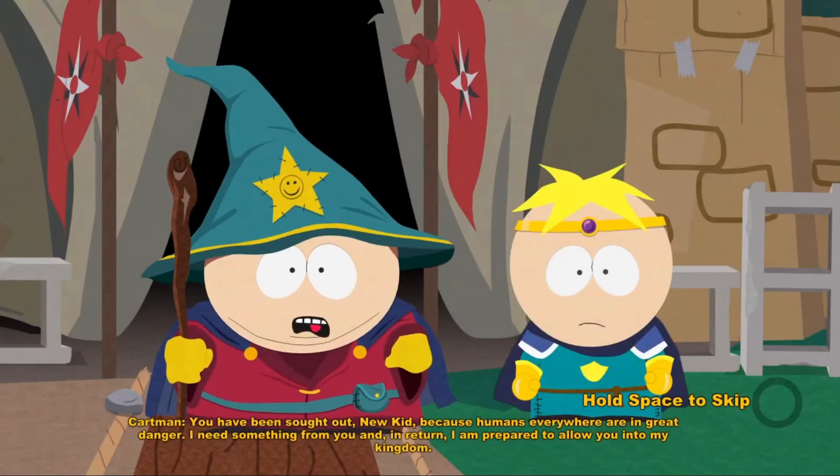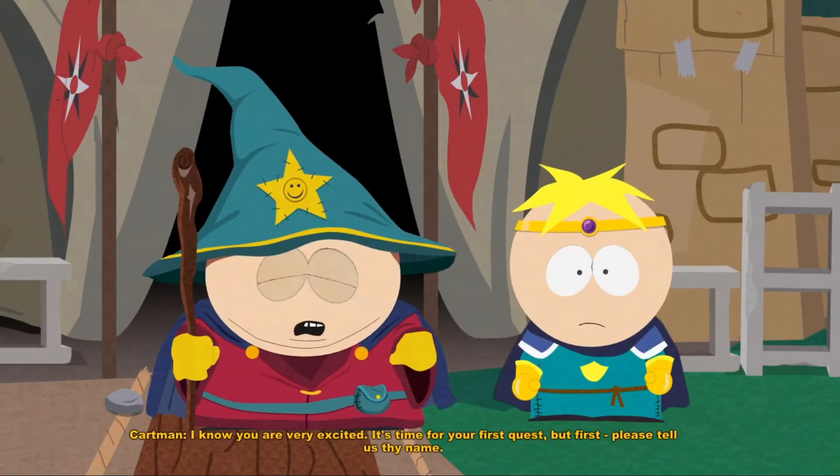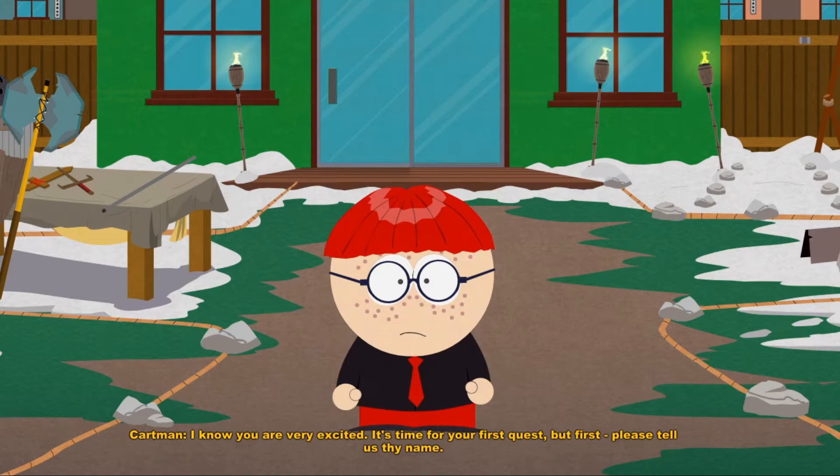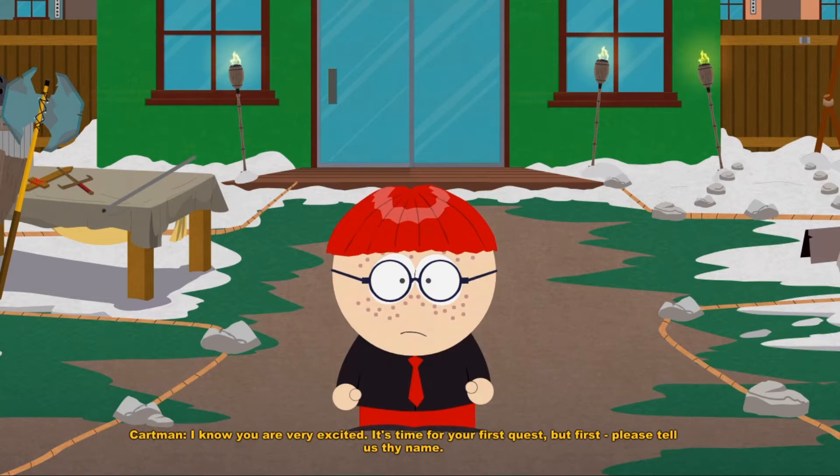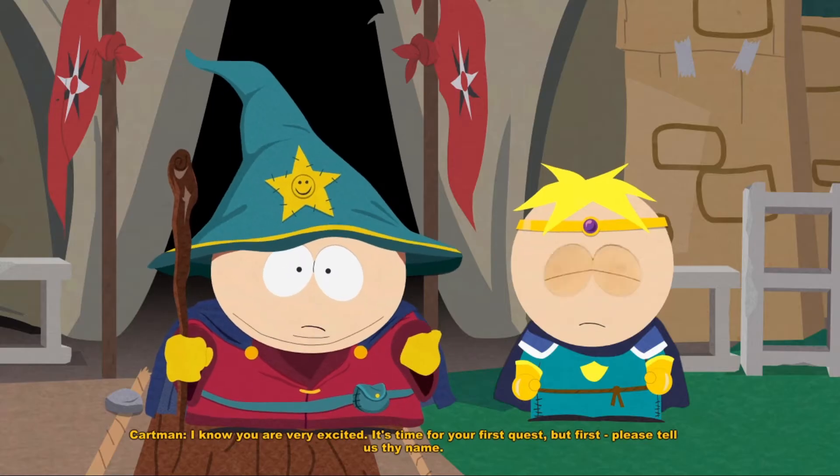I am prepared to allow you into my kingdom. I know you are very excited. It's time for your first quest. But first, please tell us thy name.